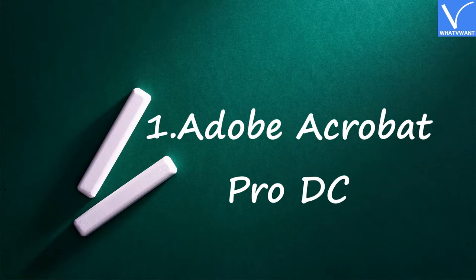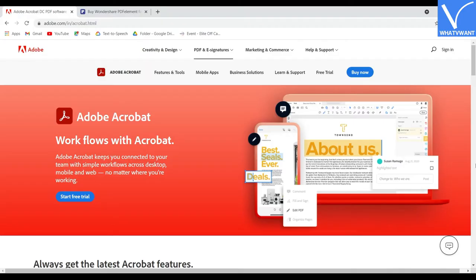Number 1: Adobe Acrobat Pro DC. Adobe Acrobat DC is a well-known brand for everyone. It is the best PDF editor software. Adobe was a standard company that introduced PDF to the internet and people. It is a premium product available for both Windows and Mac operating systems. You can do almost everything to your PDF files with Acrobat DC.